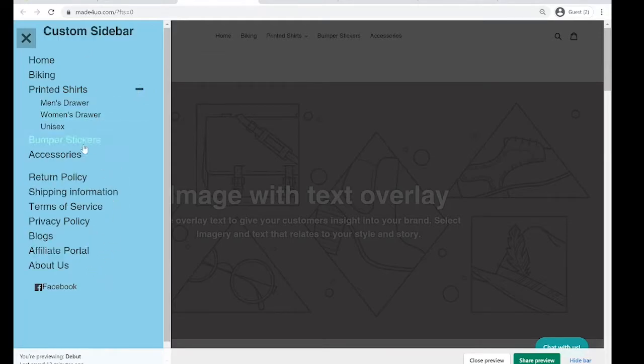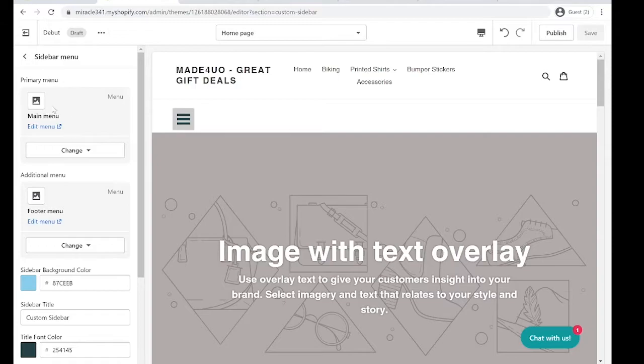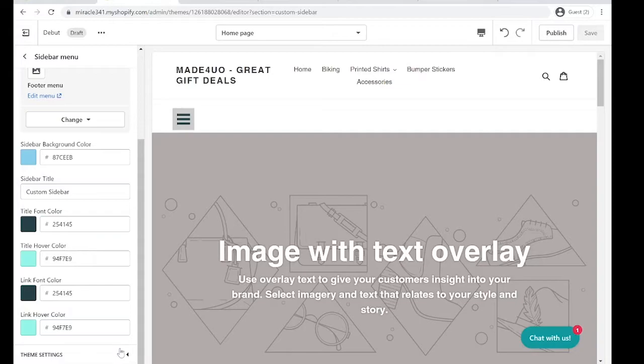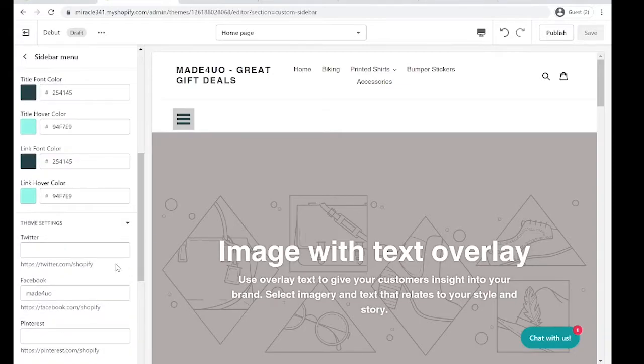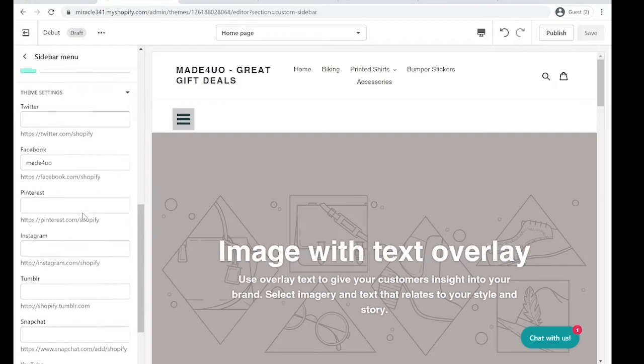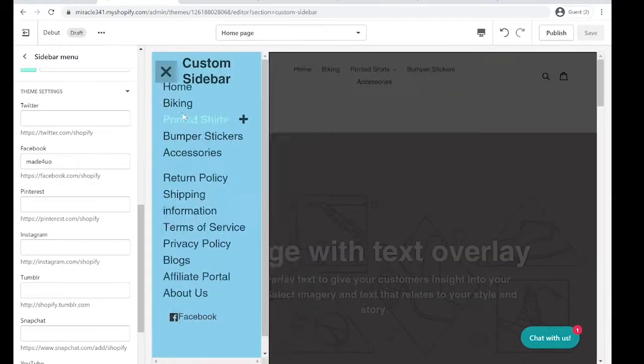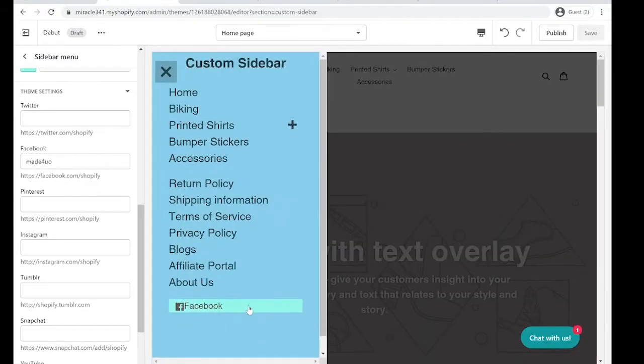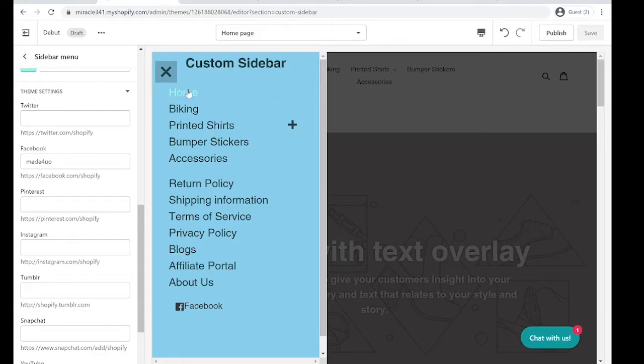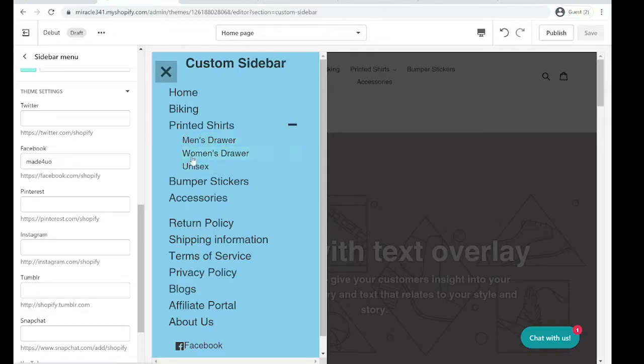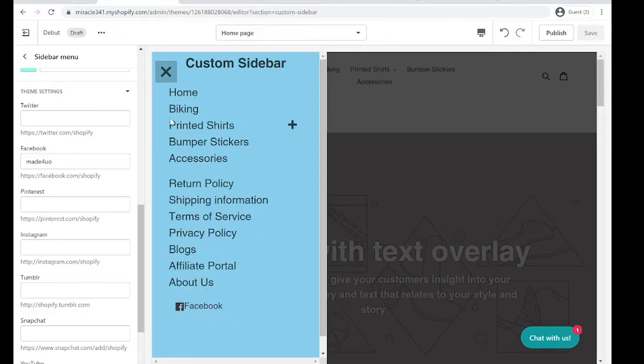You can edit the links and also the background and the title, the font color and the hover color too. If in the theme settings you have social links it will show here as well. This is pure CSS code. And if you have a submenu it should open another drawer right here.